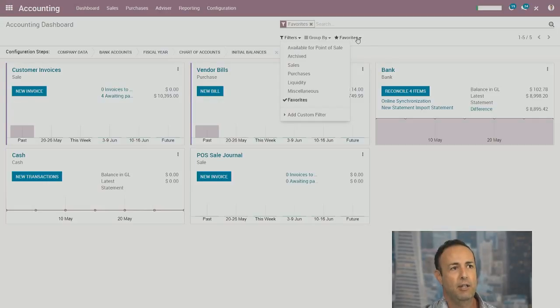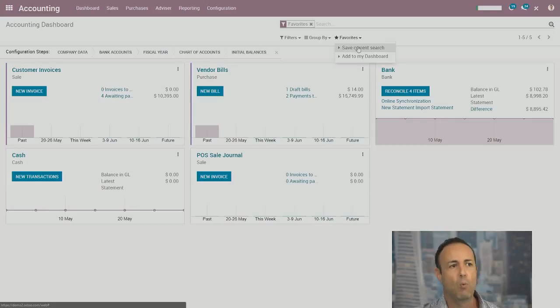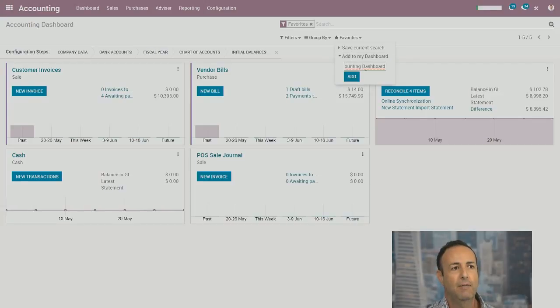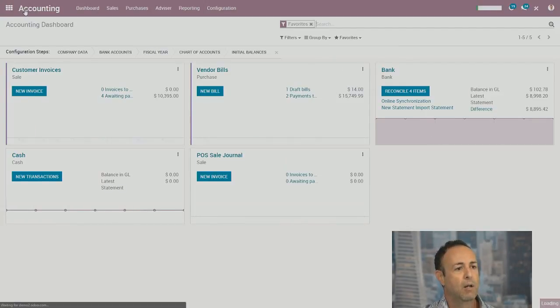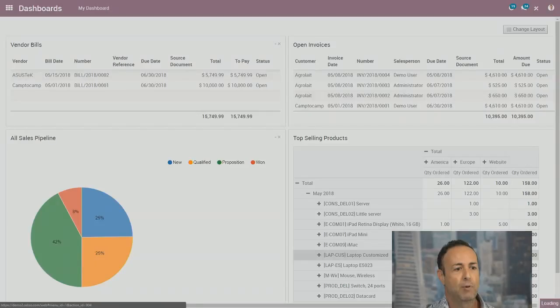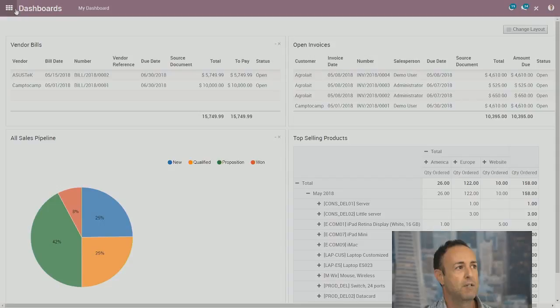So once the filters were created using customized filters here, very easily you go to favorites. And you can save this view as your default view if you want. But what you want to use, if you're going to use the dashboard application, is go to add to my dashboard, give it a name, and click on add. And it will show up.